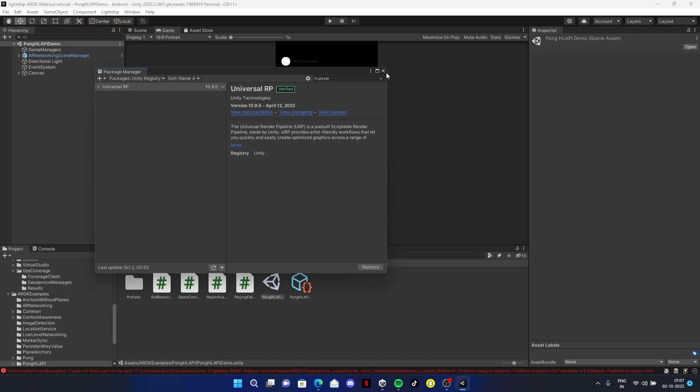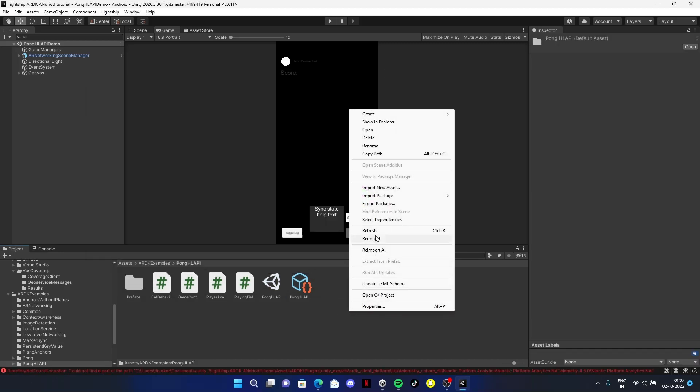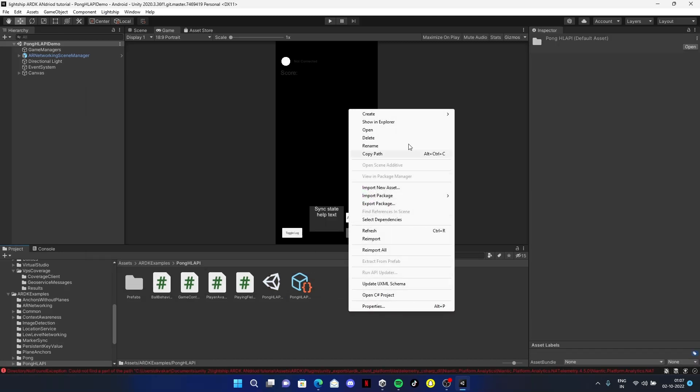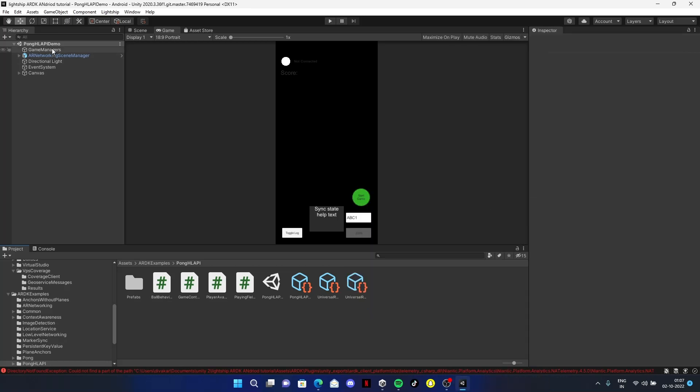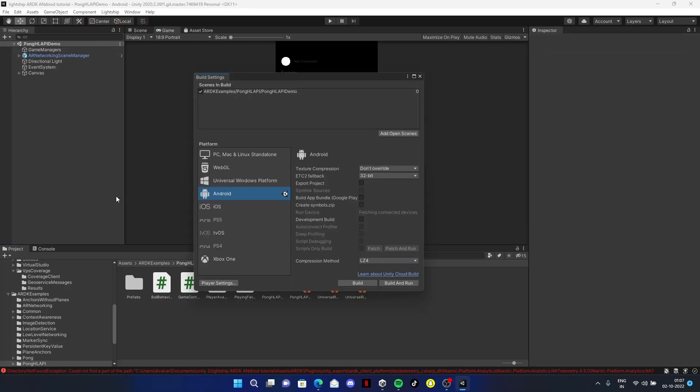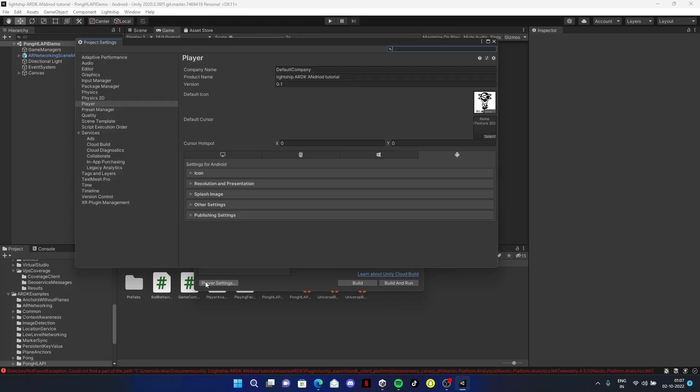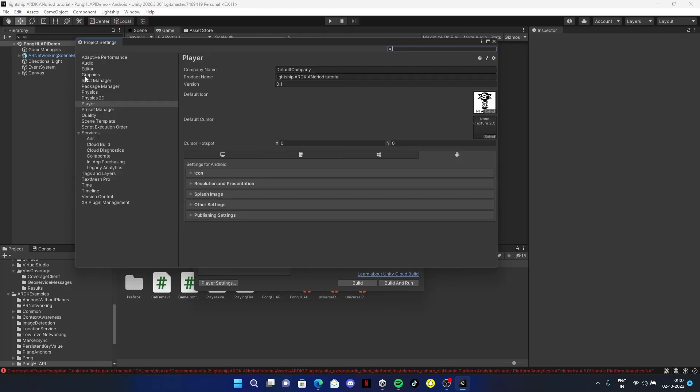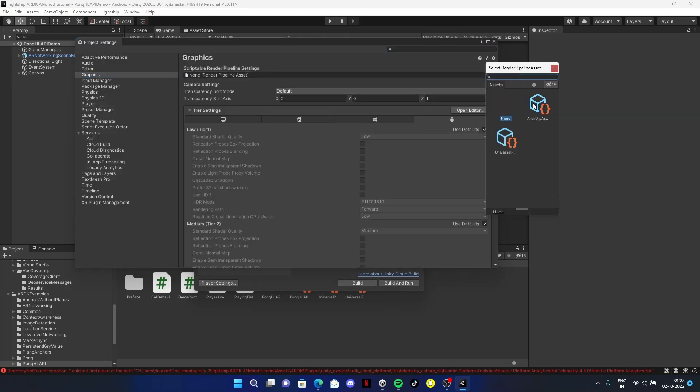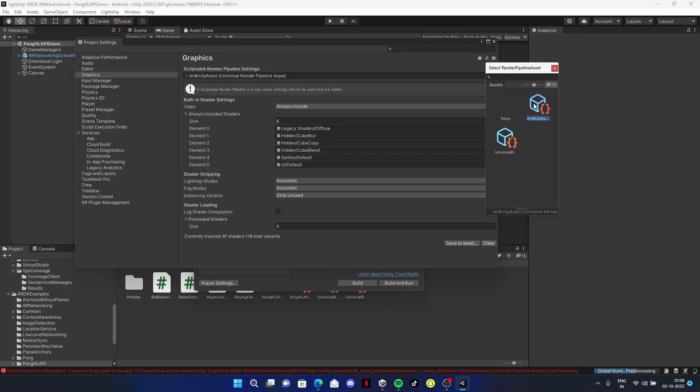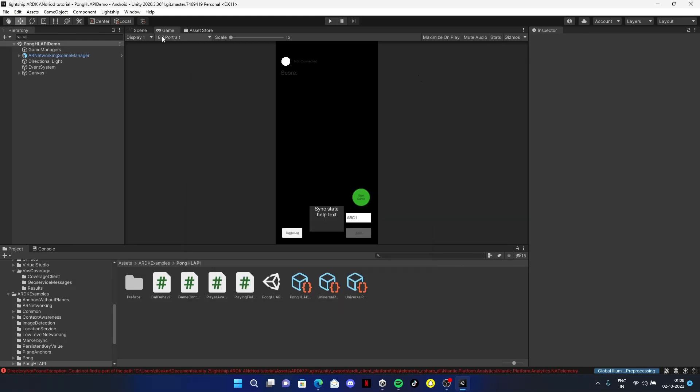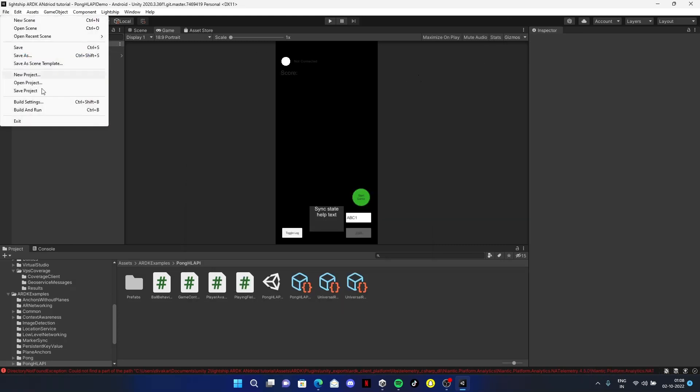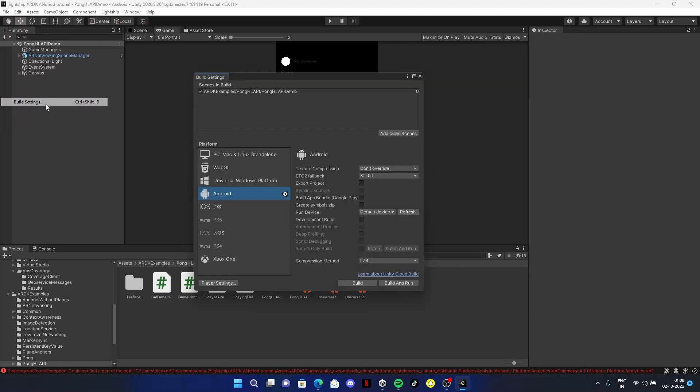Come to Assets, right click, Create, Rendering, Universal Pipeline, and click on Pipeline Assets. Go to File, Build Settings, Player Settings, Graphics, and add the ARDK URP extension here.